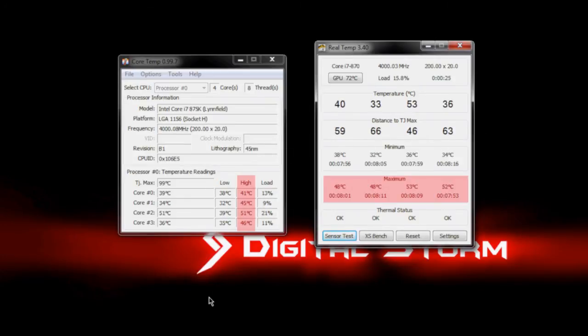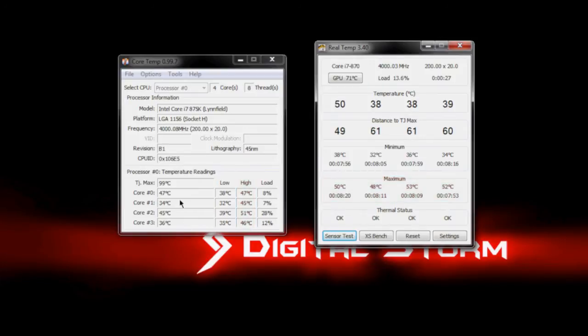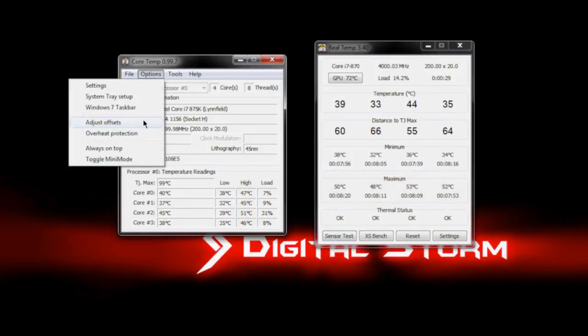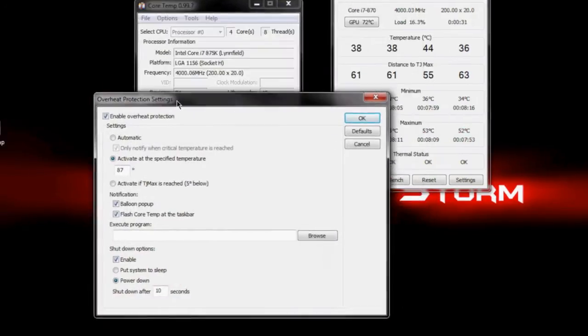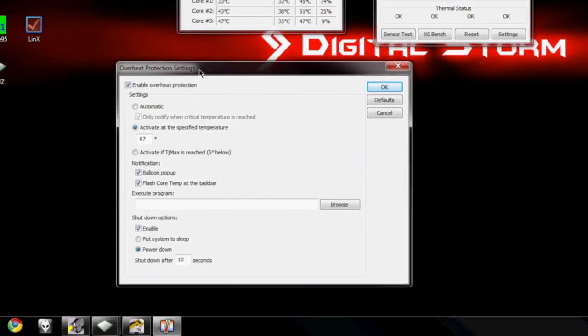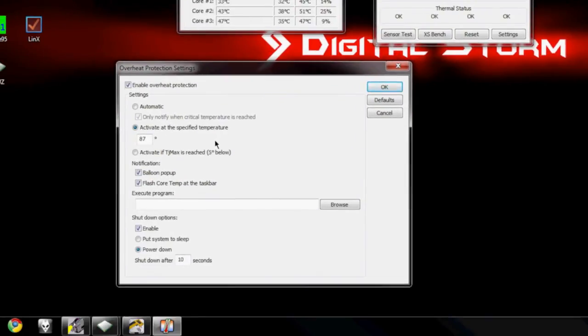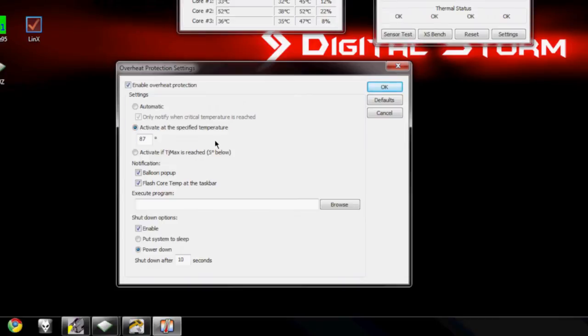Now with Core Temp, there's a cool feature where you can go to Options and Overheat Protection and bring up this window here. Now with this, it'll let you choose a maximum temperature that if any of your cores reach this temperature, it'll automatically perform an action.